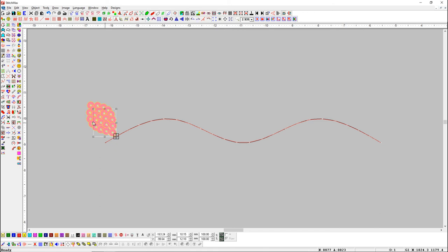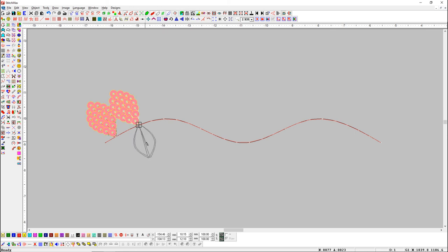Select the sequence object and press the use-as-attachment button. Here you can see the mouse cursor is a pencil. Now set the object by dragging the pencil on where you want to place the object.